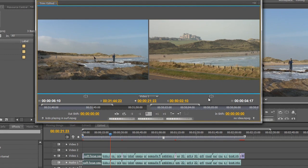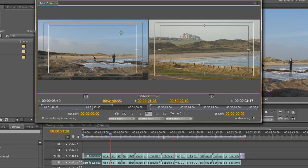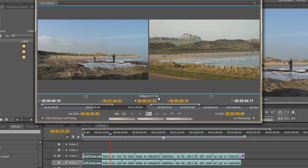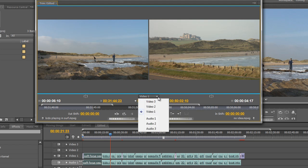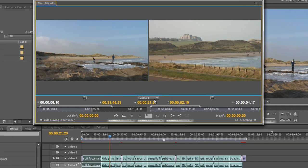The obvious button here is the option to turn on safe margins for action and titles, so we can turn them on and off in case we've got titles we want to keep in safe areas. Here we can also choose to edit on different video tracks — this won't edit between video tracks but will allow you to edit edit points on different video tracks. We've only got video on Video 1, so that's all we want to do.